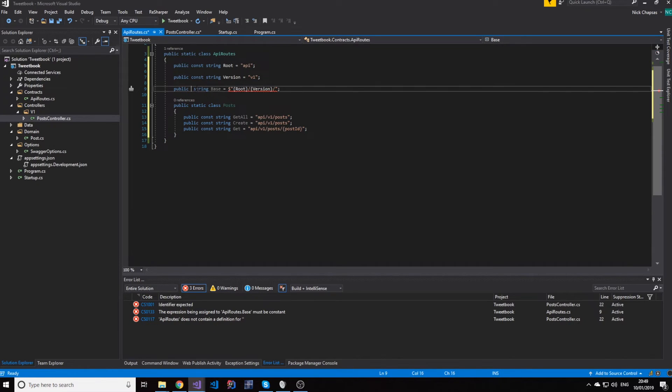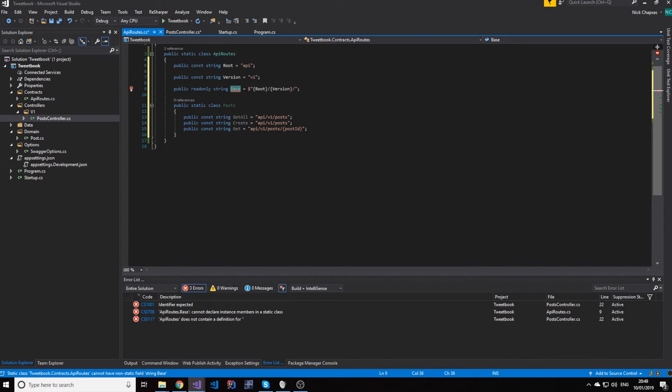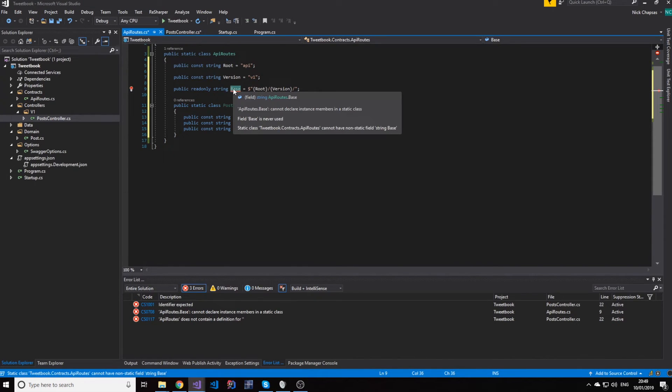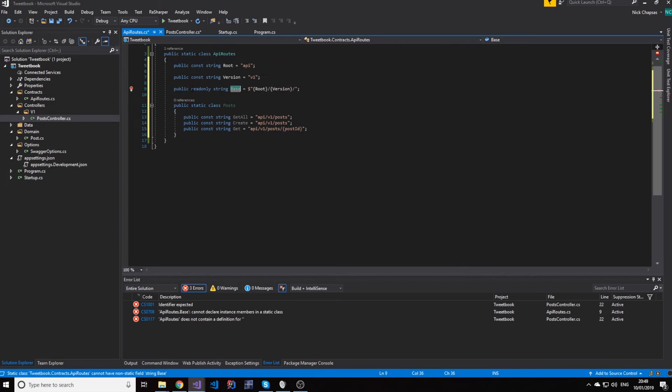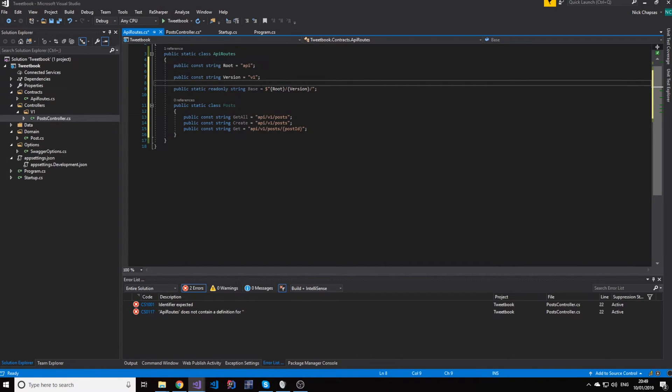Now, let me just rephrase this to root and make base be a combination of the two. So, it will be something like root/version. And this will be called base. Obviously, this cannot be constant, so it will be a read-only string.